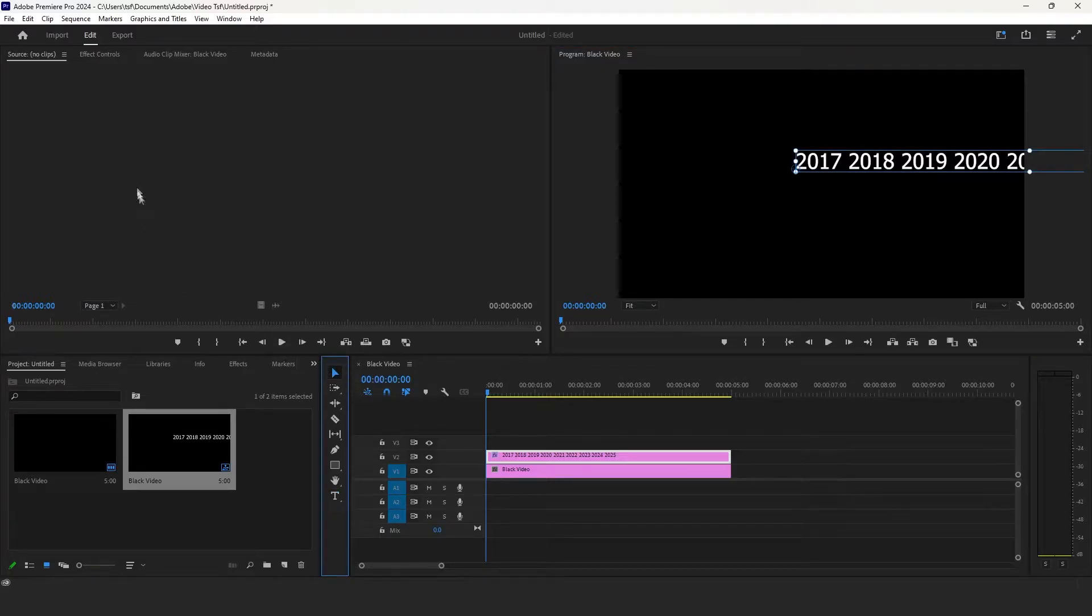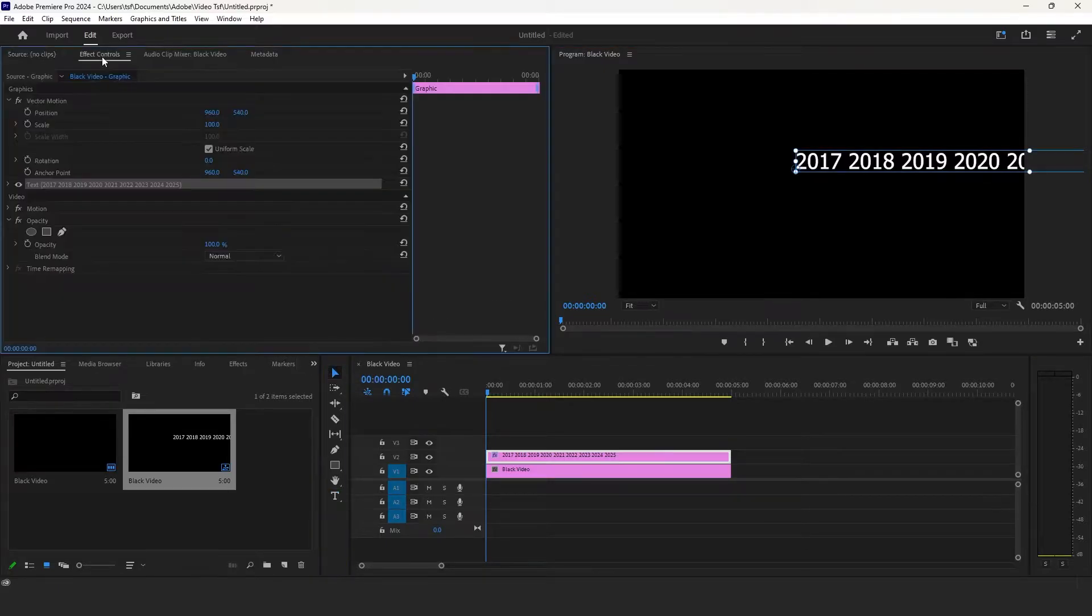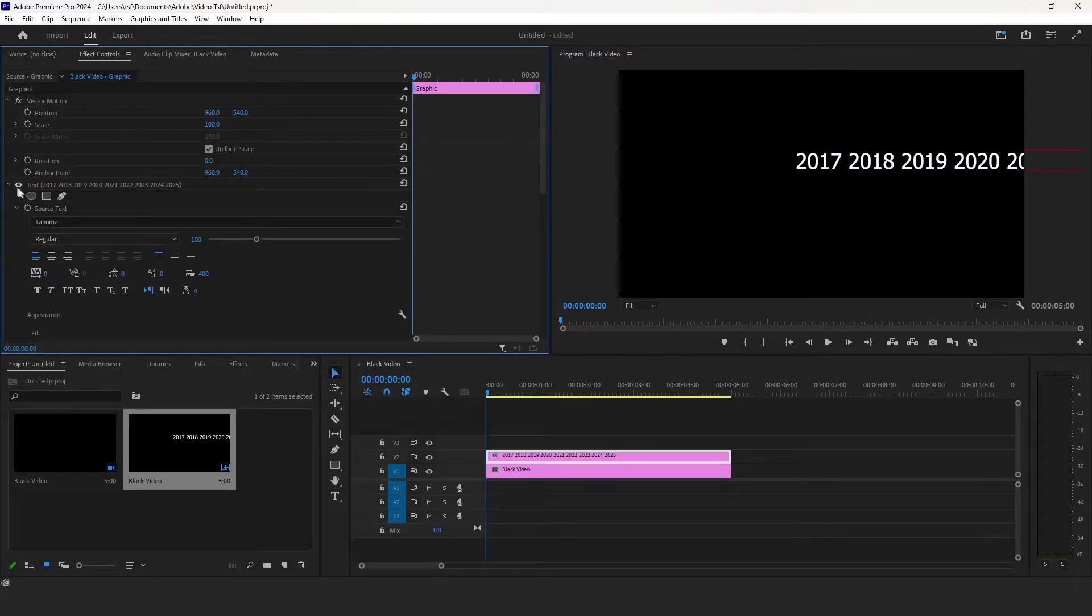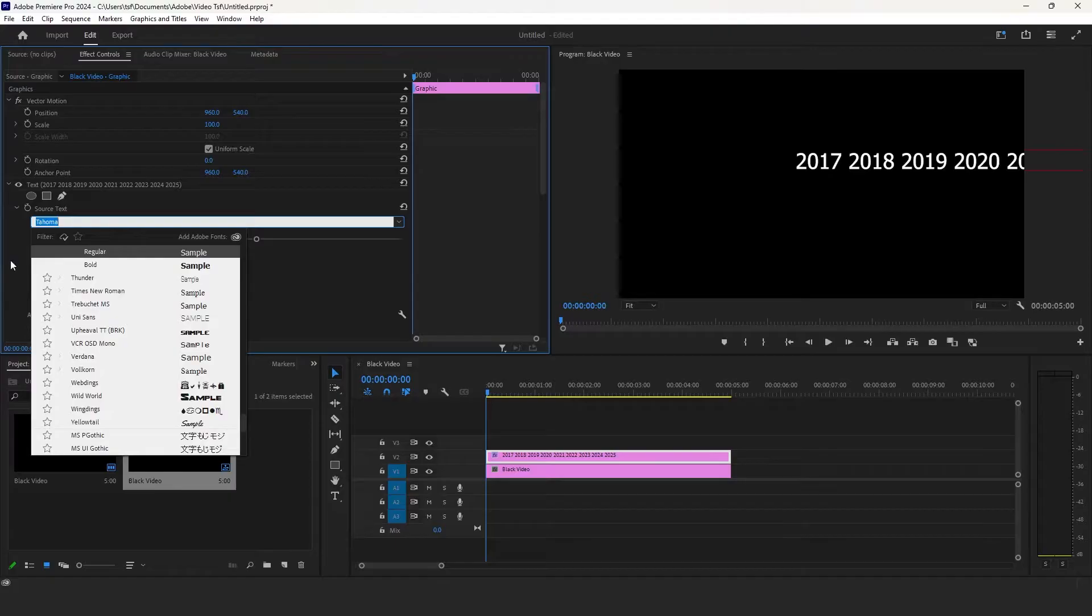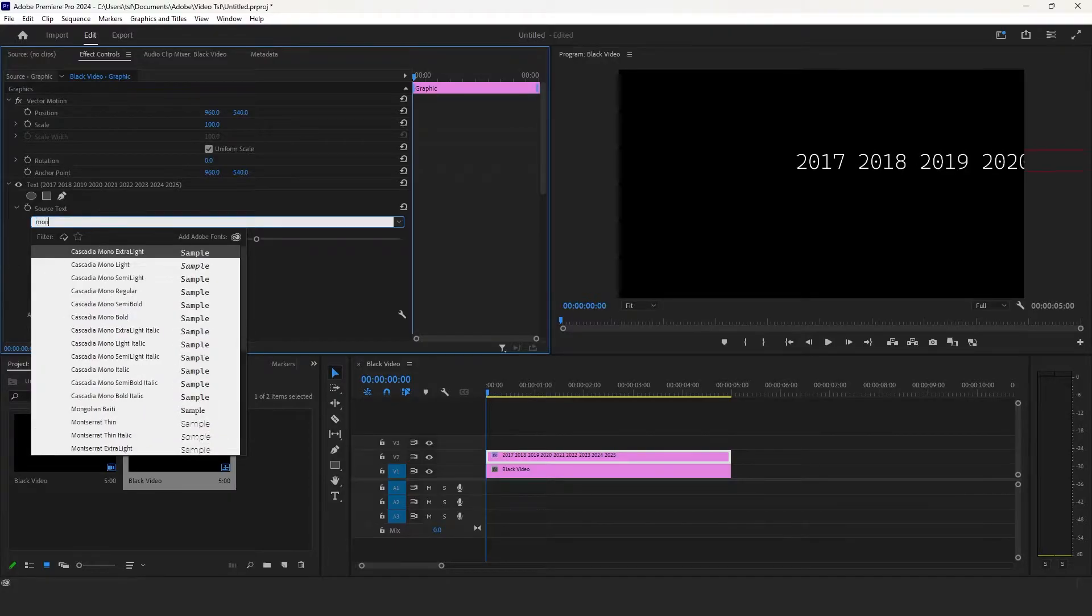Select the move tool and go to effect control. Change the font to whatever you want. I will set it to Monster Art.